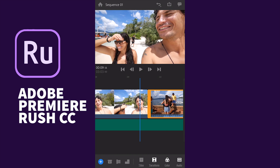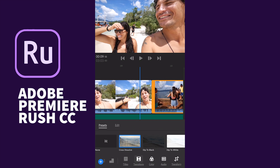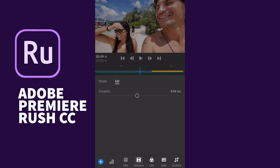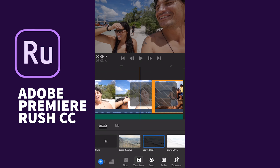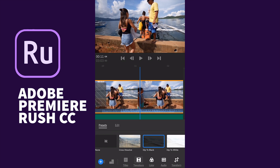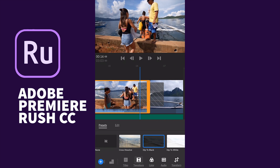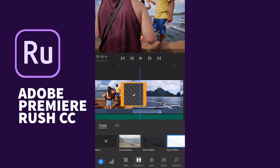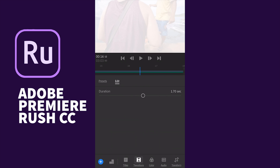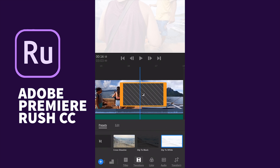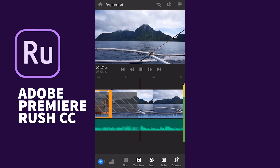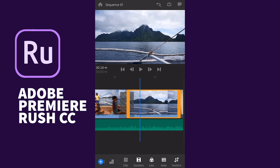You can add video transitions between the tracks. I'll use the cross dissolve transition and you can change the duration of the transition as well. There are three types: cross dissolve, dip to black, and dip to white. You can easily add a transition between clips by dragging and dropping — just select the transition and drop it between the clips, then edit the time duration. This app is amazing — you can shoot, edit, and publish video clips to social media like YouTube and Facebook.